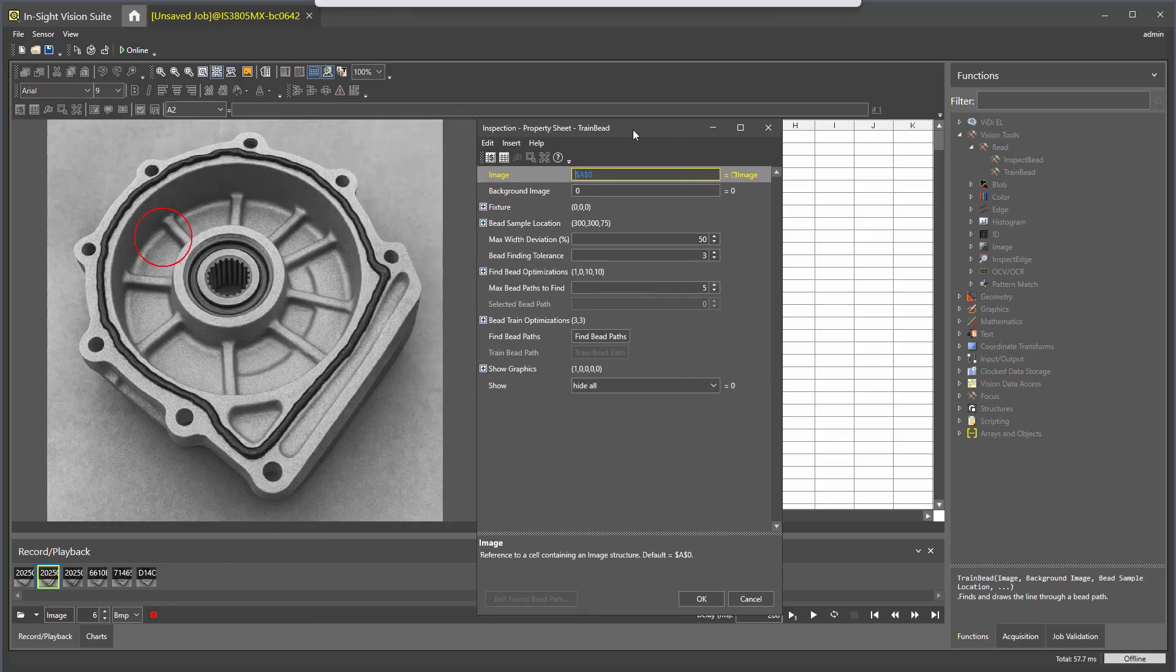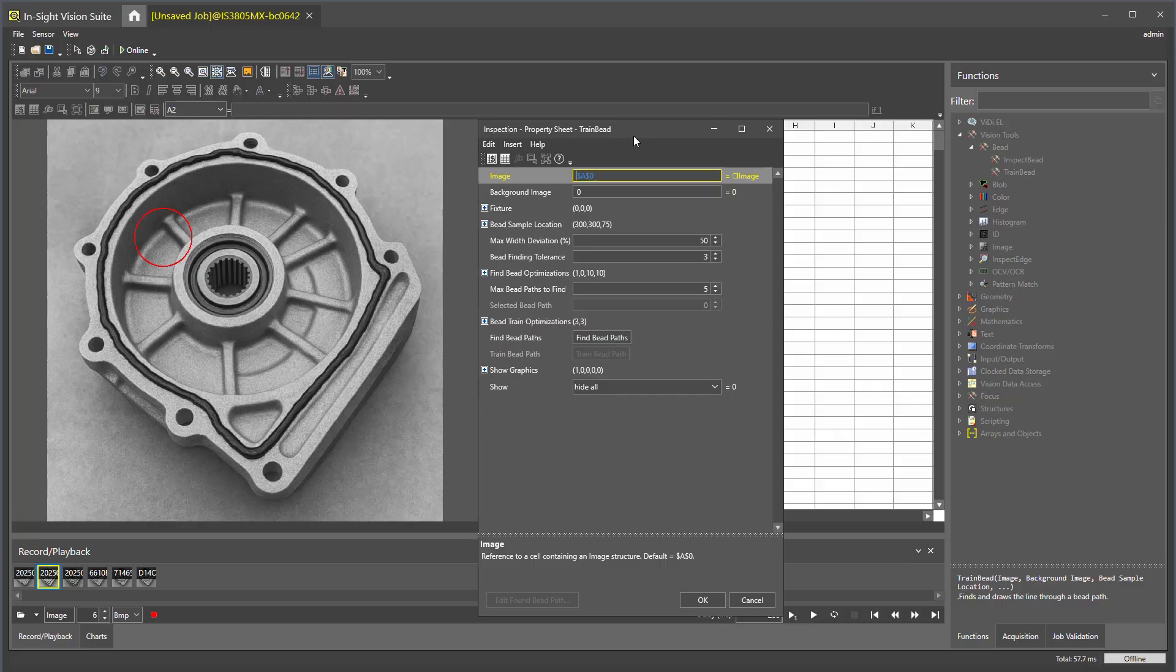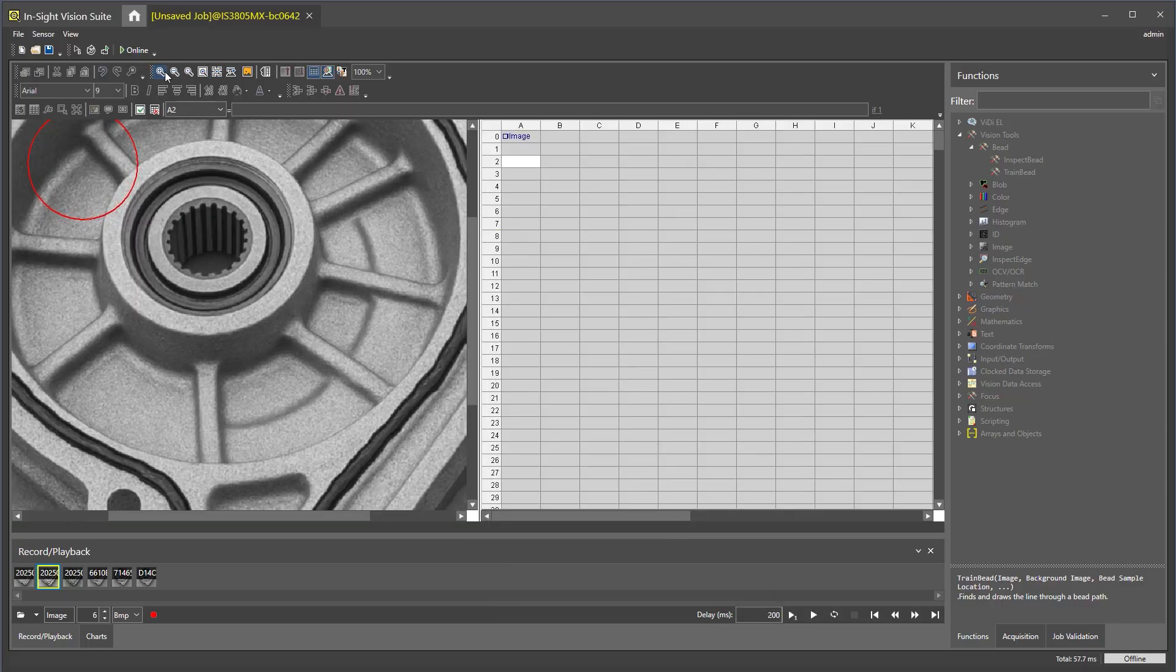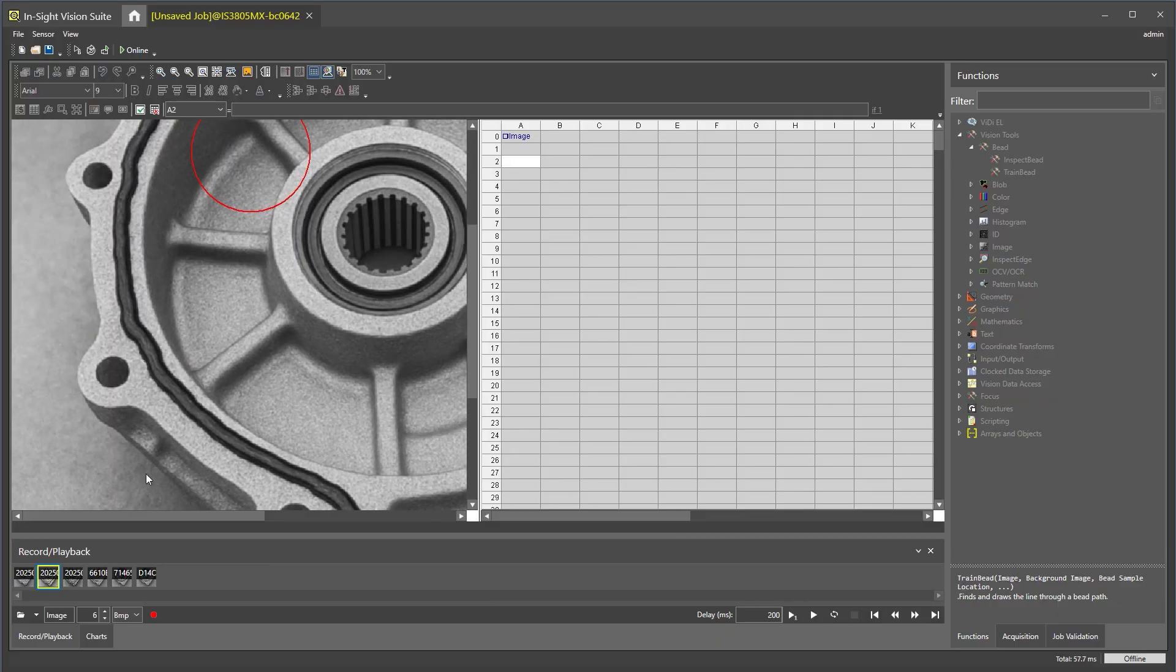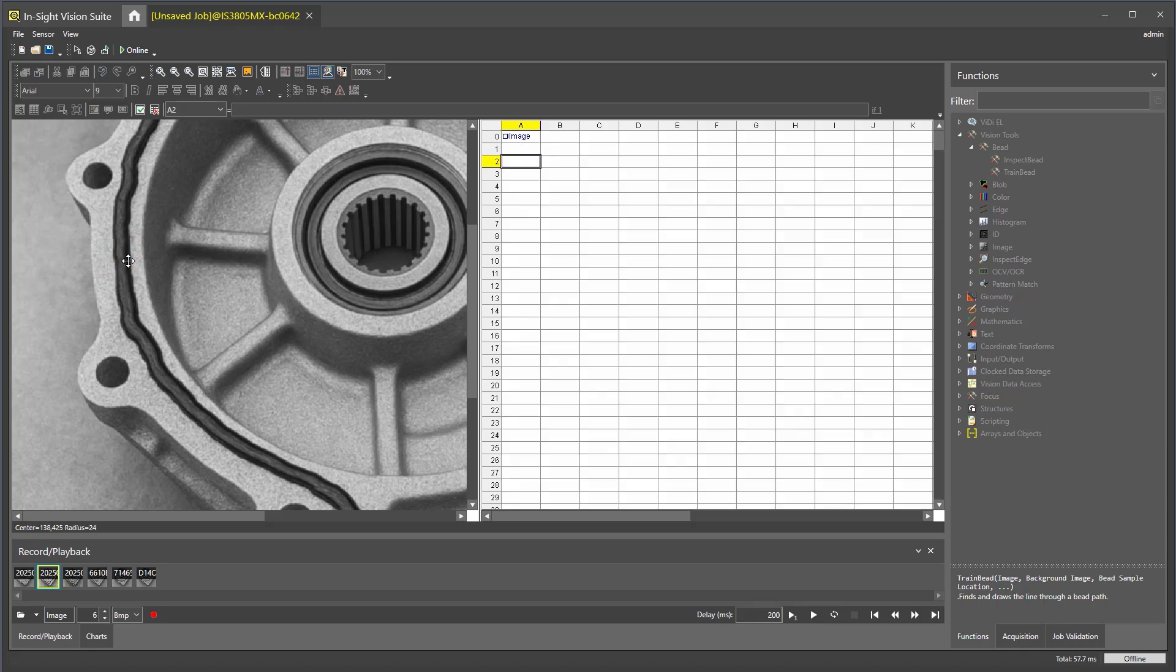In the property sheet for trainBead, double click on the bead sample location. This will display your application image. In this window, we need to define the region of interest for the bead. When setting your region of interest, keep the bead in the center of the circle. Press enter to confirm your choice.